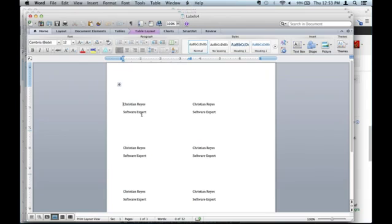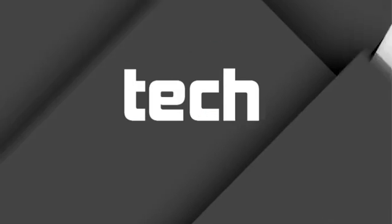So make sure, print one test page so you don't waste all your labels. And that's all you really got to do. It's pretty simple. That is how you make name tags in Microsoft Word. Thank you.